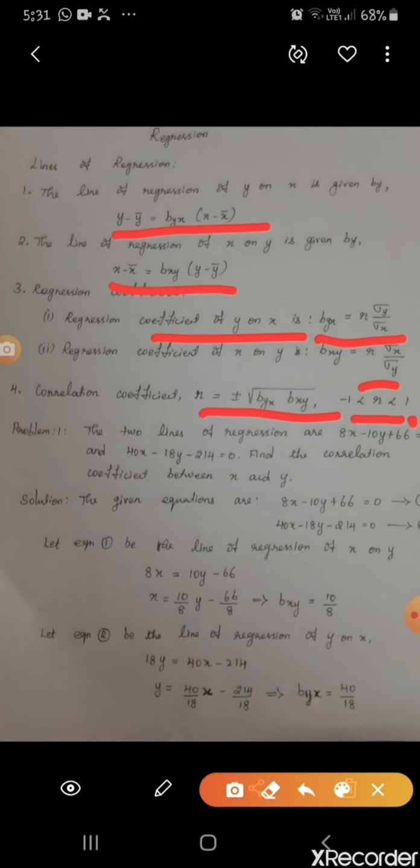This is the formula for calculating the correlation coefficient. We must keep in mind that the value of r lies between minus 1 and plus 1 — the value of r cannot exceed 1 and it cannot be less than minus 1. Now we go for the problem. The two lines of regression are 8x minus 10y plus 66 equal to 0, and 40x minus 18y minus 214 equal to 0. Find the correlation coefficient between x and y.